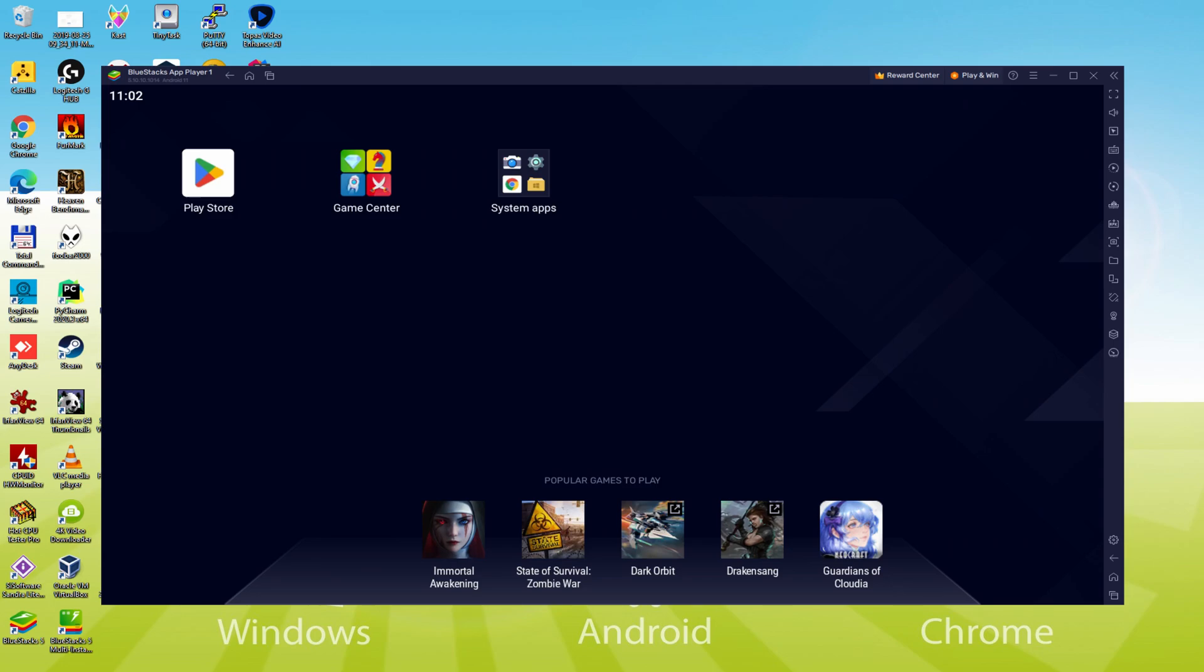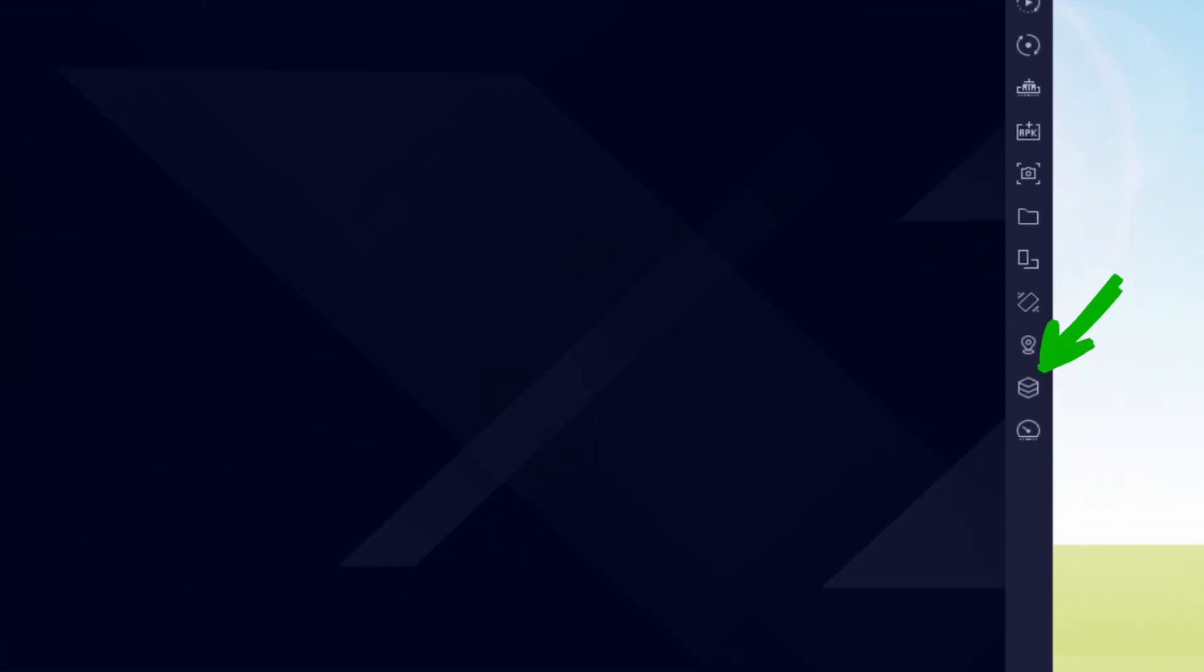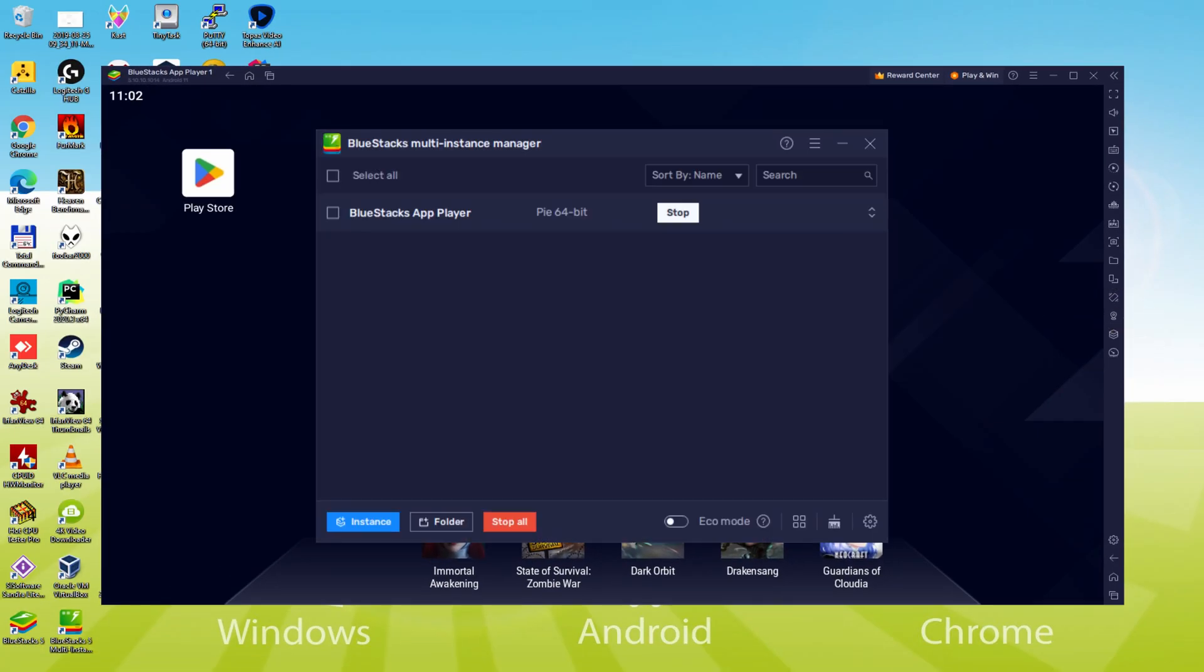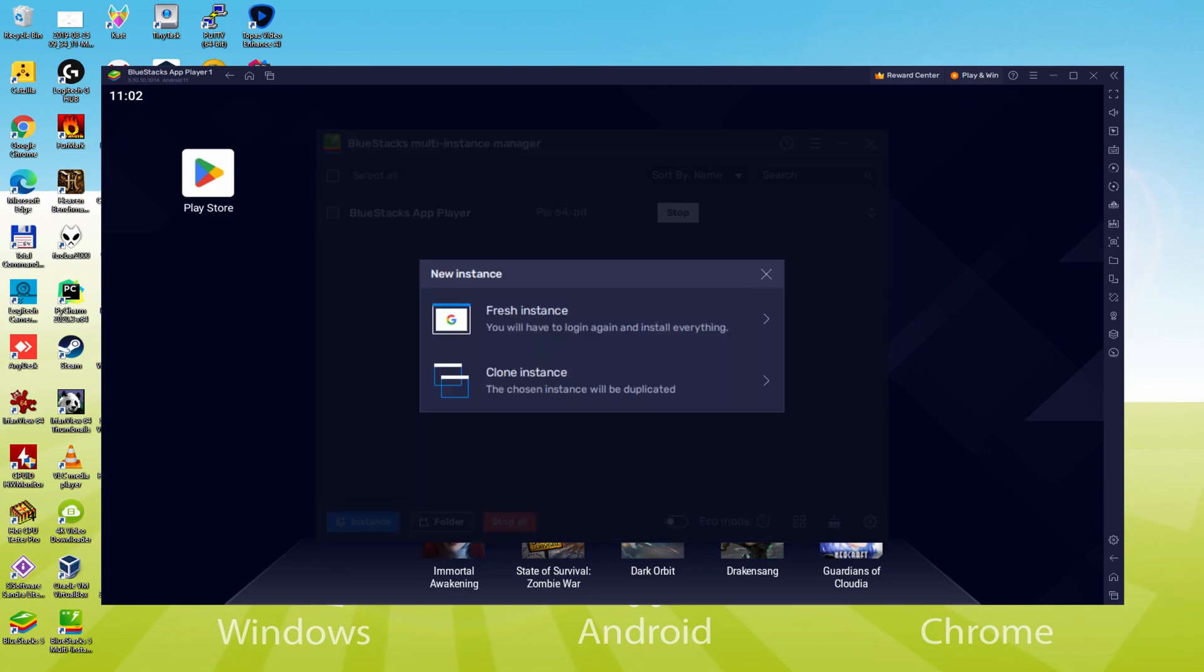Before we start downloading the game, we must install BlueStacks Android 11 version. For this purpose we will click on the icon located here on the right. We click on the icon and the BlueStacks Multi-Instance Manager will be launched. Here we have the BlueStacks Multi-Instance Manager. What we are going to do is to create a new emulator instance. For that, we click on this icon. In this new instance window, we can create a new instance or clone an existing one. We are going to create a new instance. To do so, click on the option.